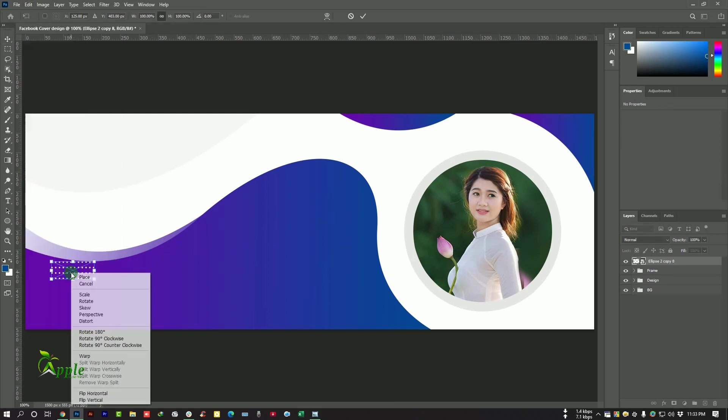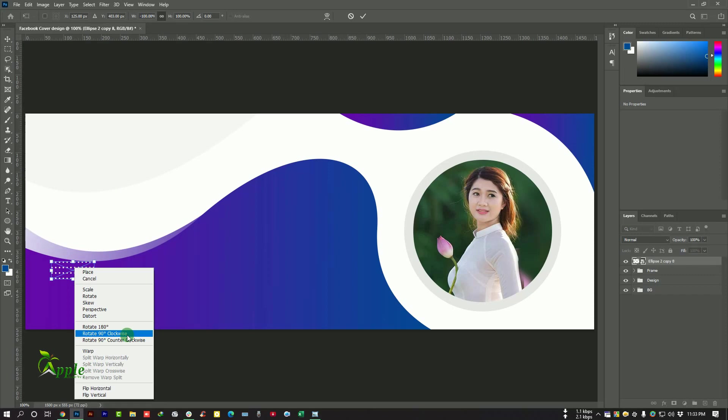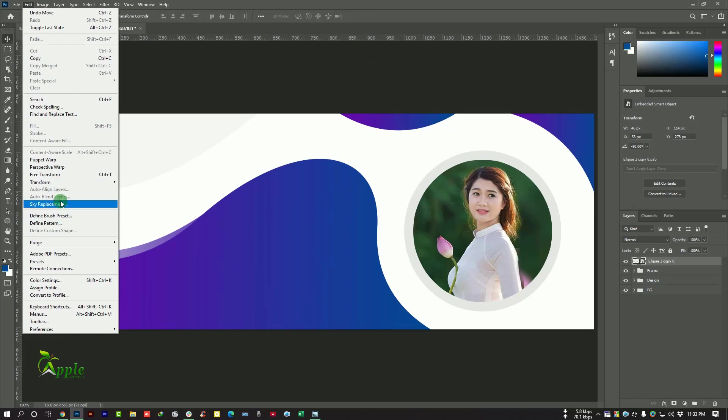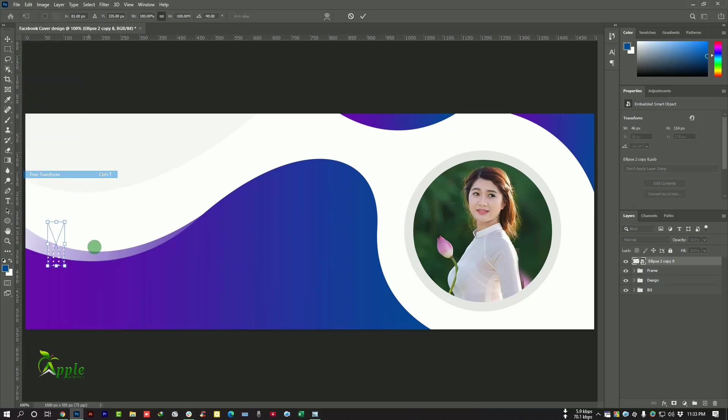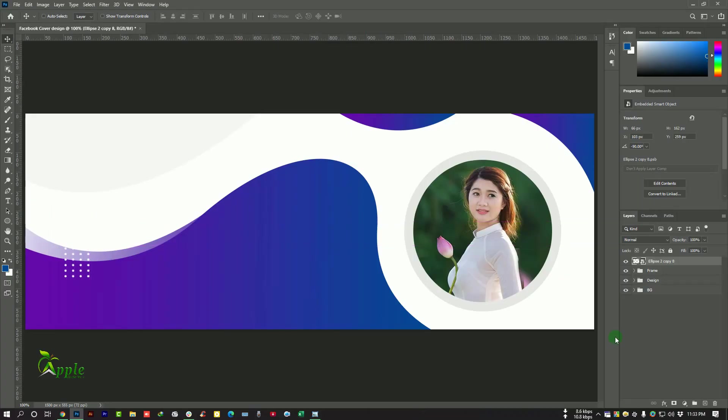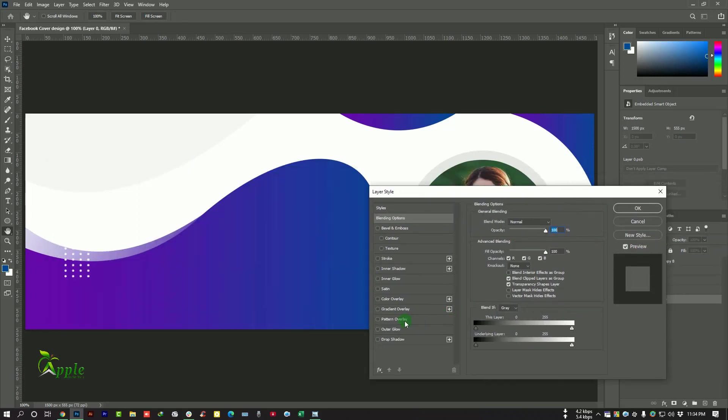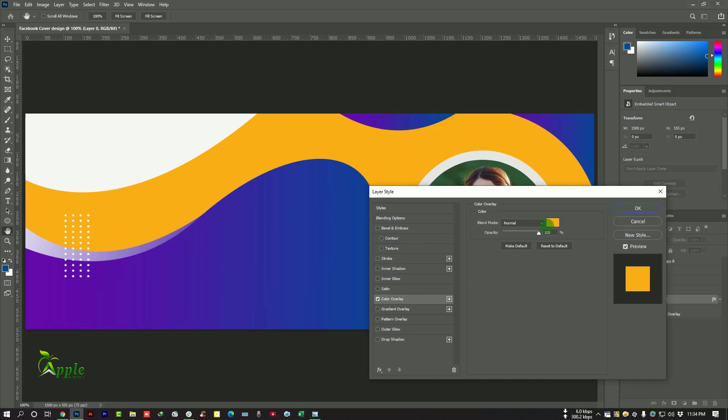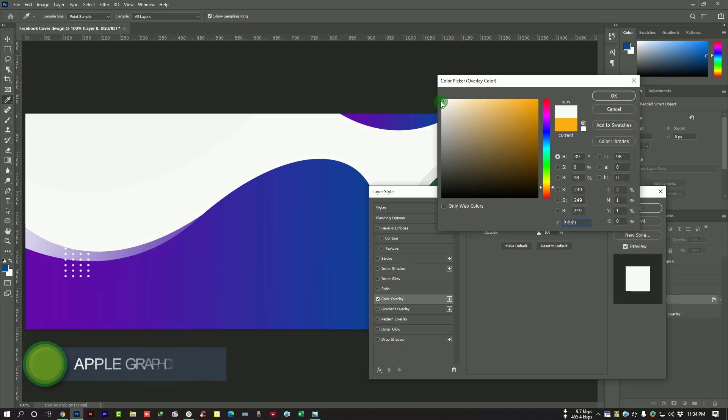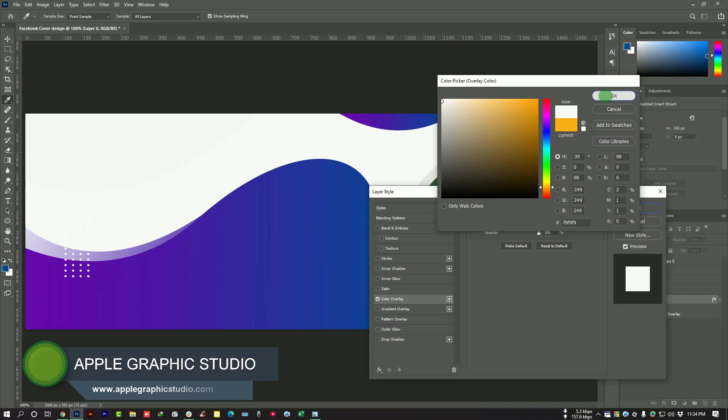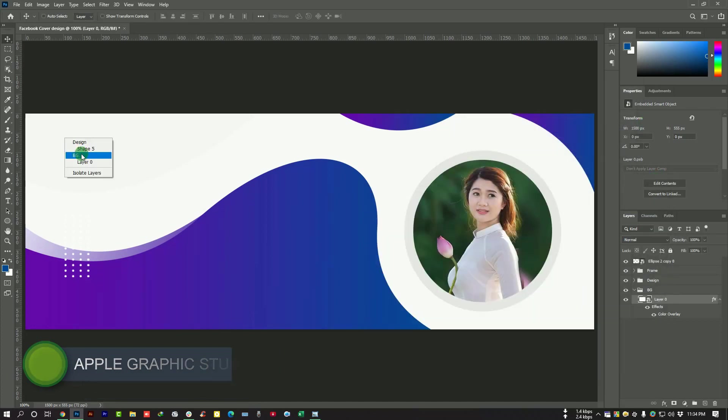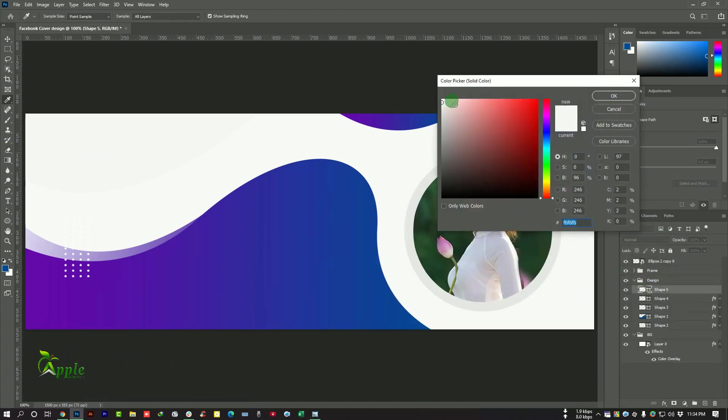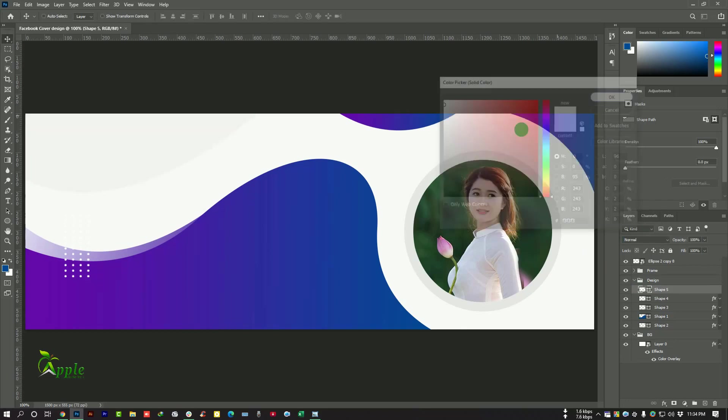Convert to smart object and rotate 90 degree. Edit, Free Transform and make them a bit bigger. Before that I want to change the BG color to a bit darker, Color Overlay, white but not pure white, a bit darker, and make this layer darker. Okay.